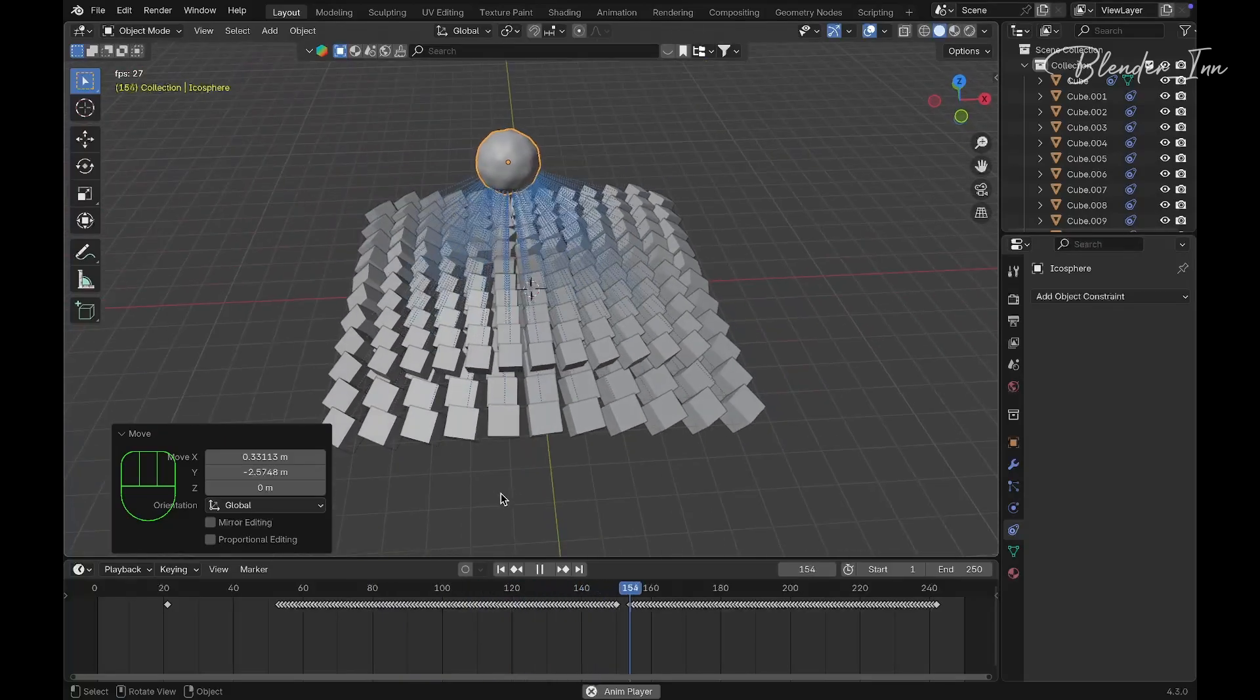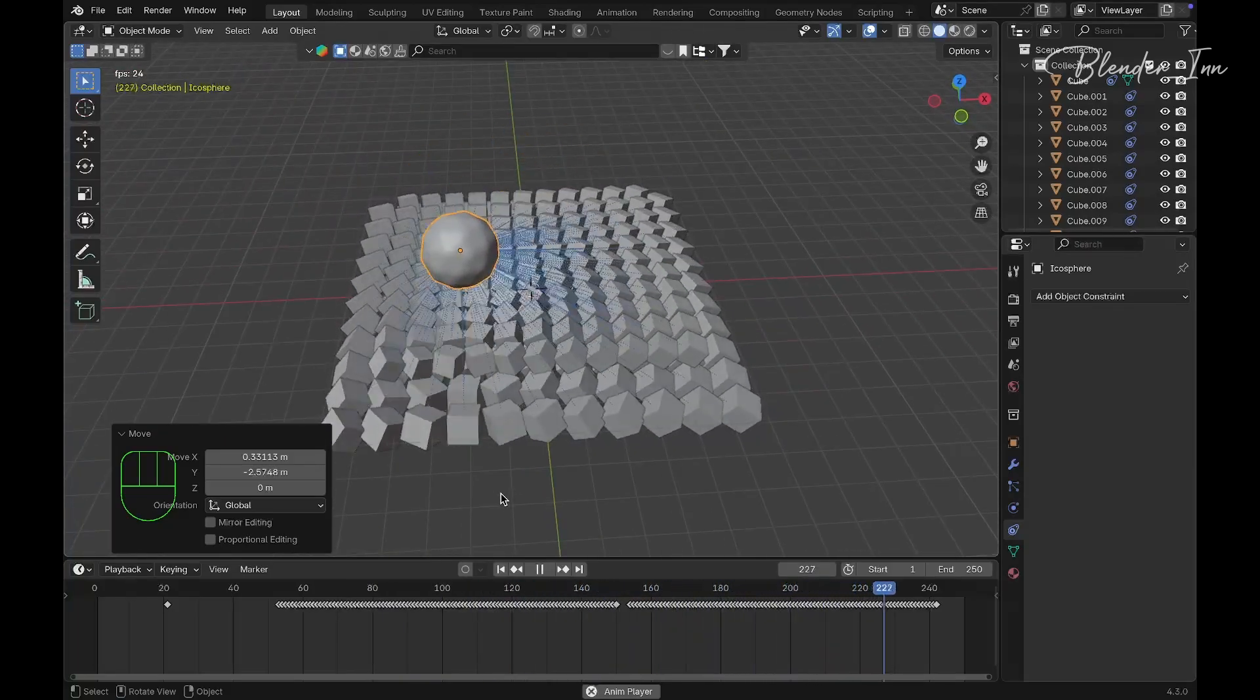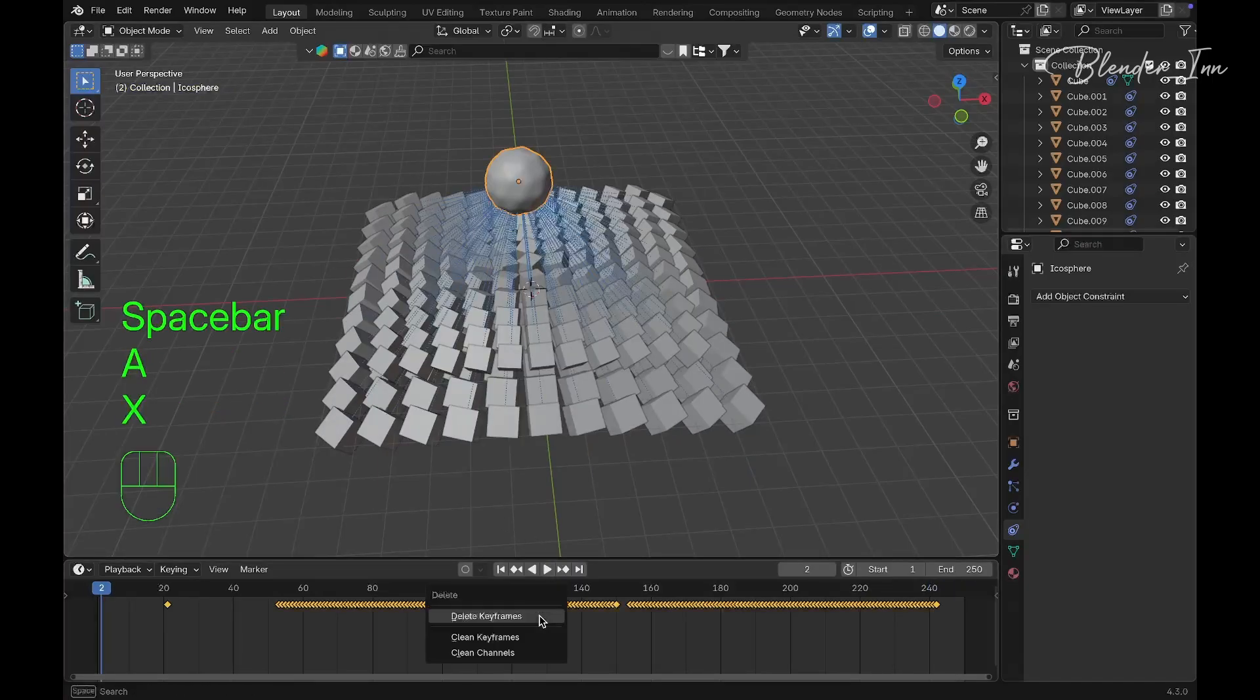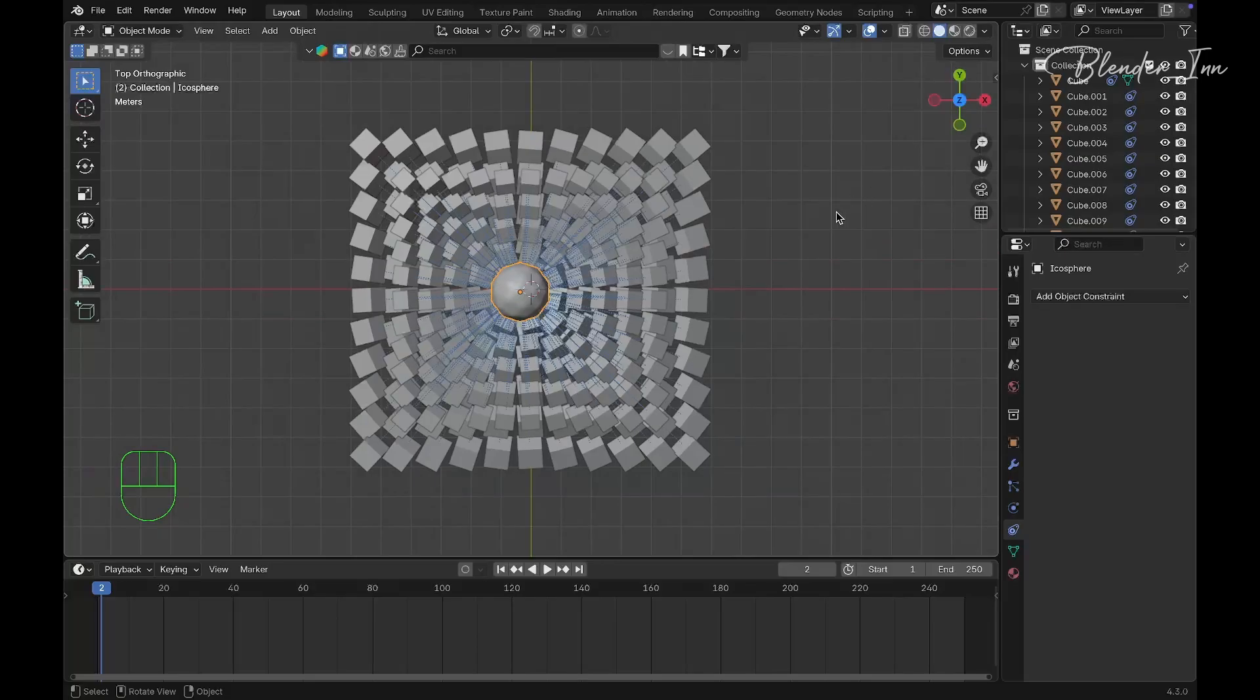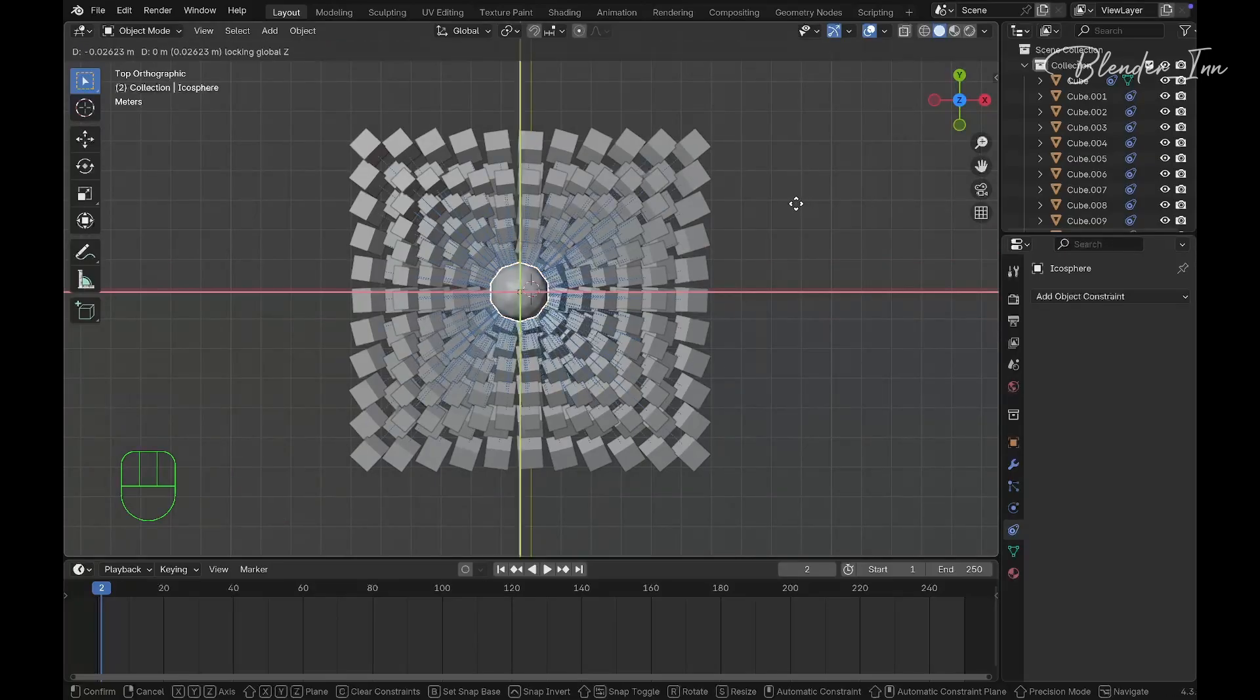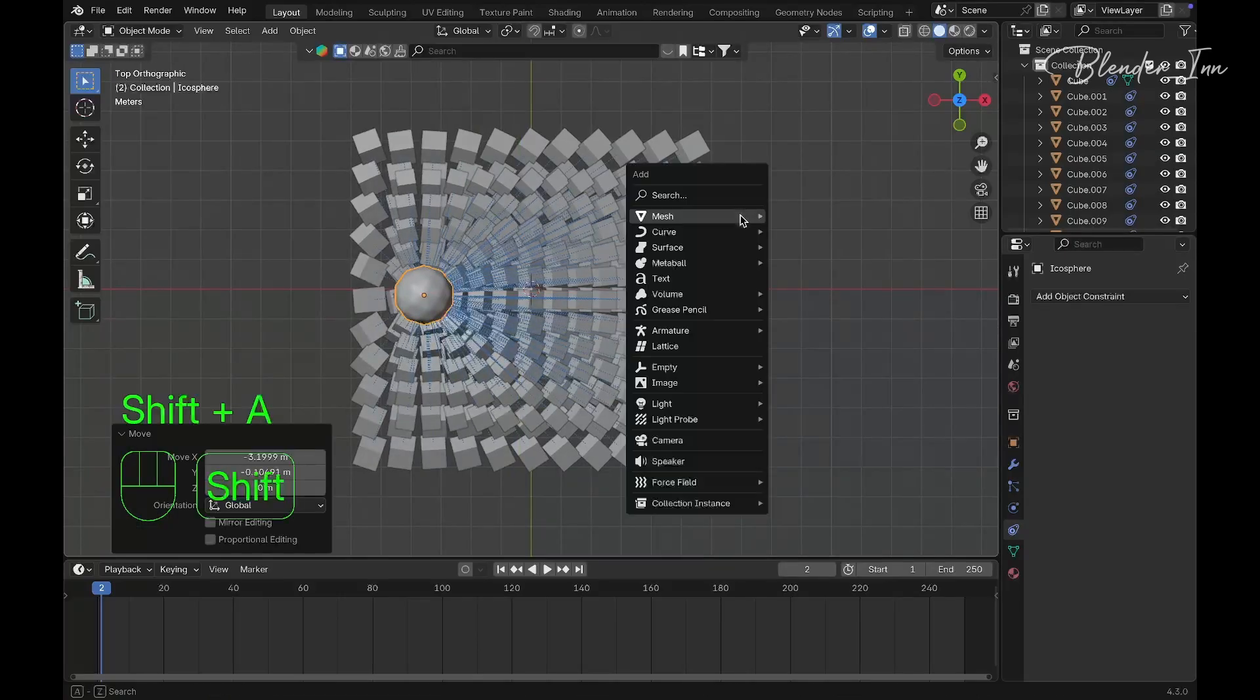There are infinite ways you can animate this. If you want a roundabout animation, move the icosphere on the X-axis and add an empty in the middle.